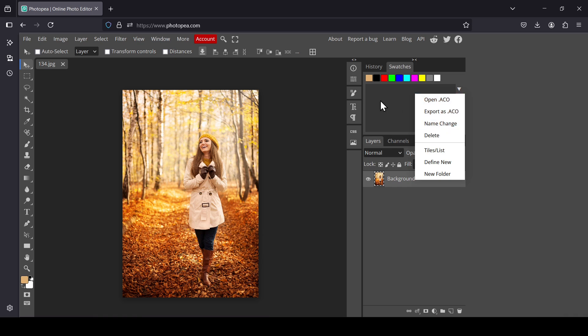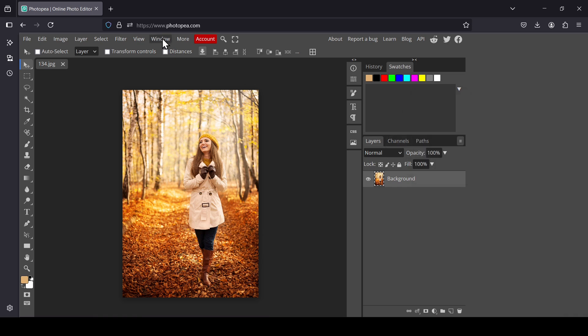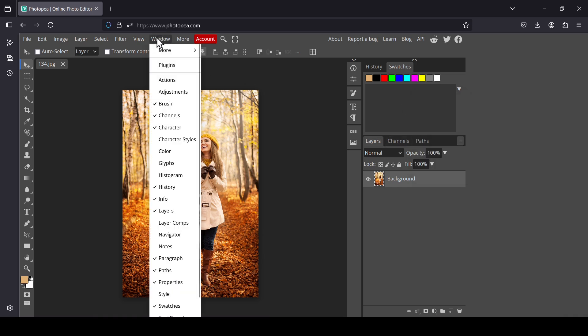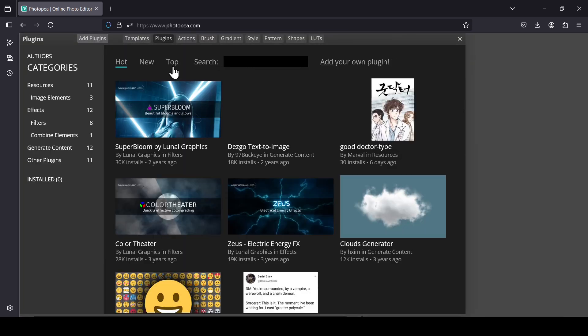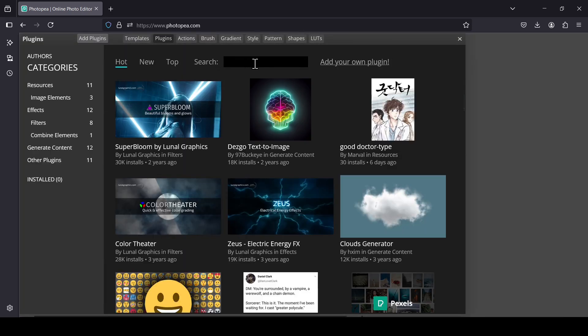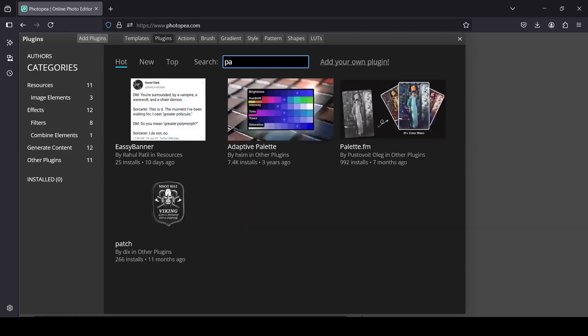Next, we need to install a plugin, so go to Window and then select Plugins. Now I'm going to type "palette" in the search bar.